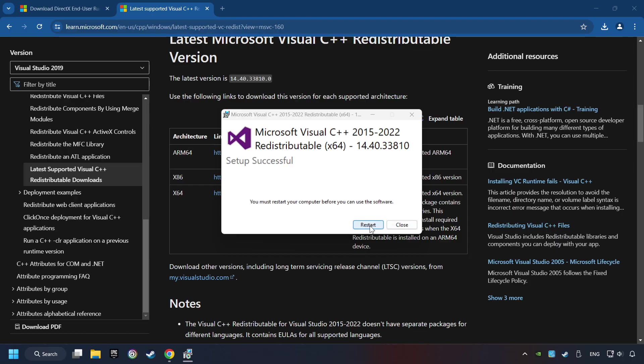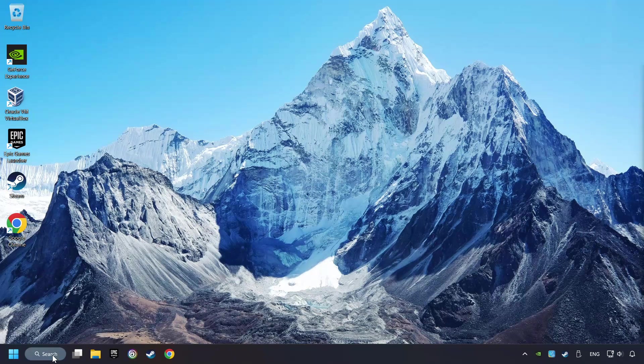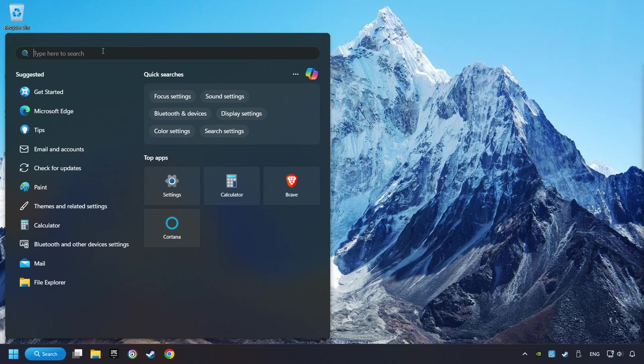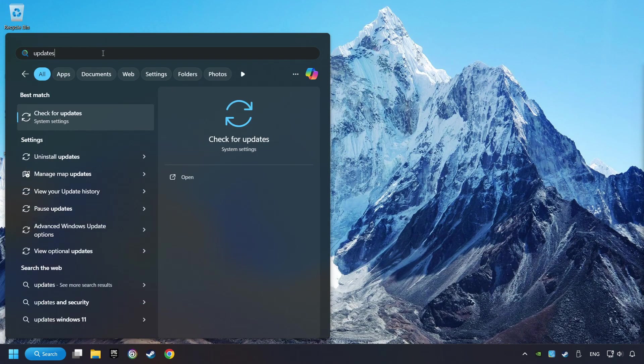Restart your computer. Click on the Search box and type in Updates. Click on the Check for Updates button.